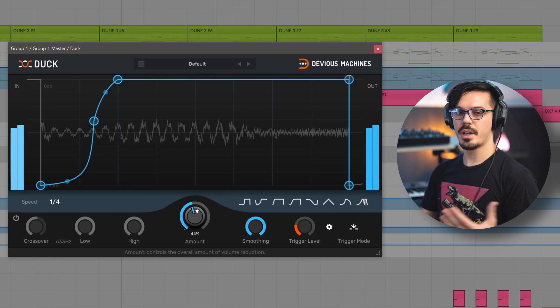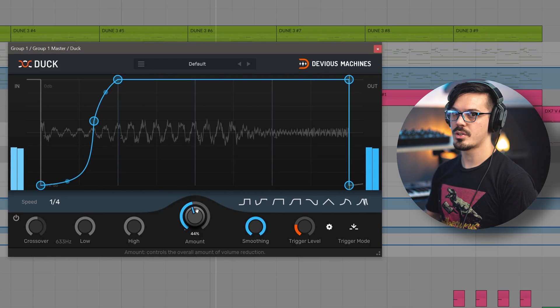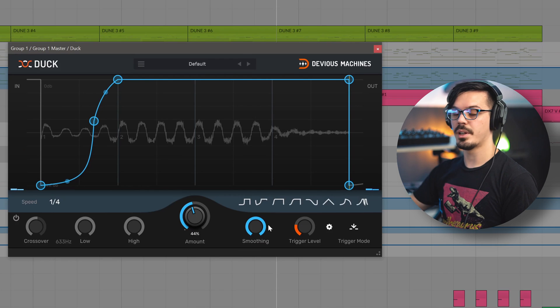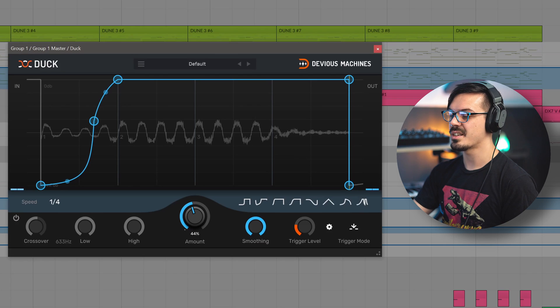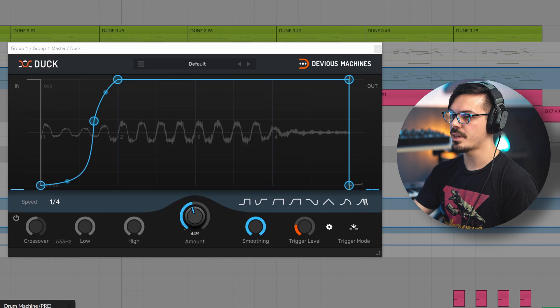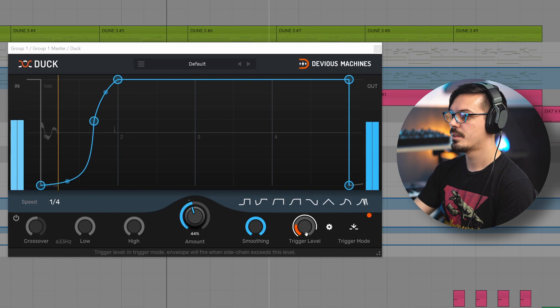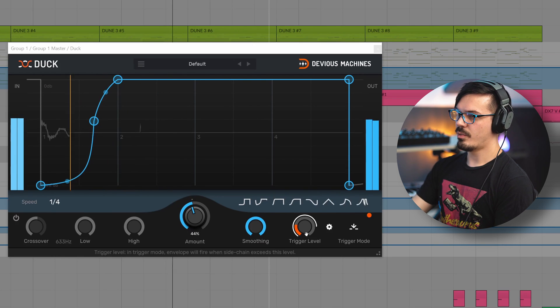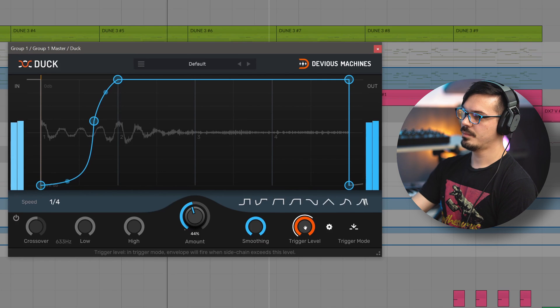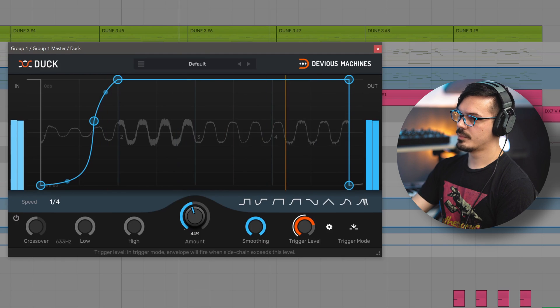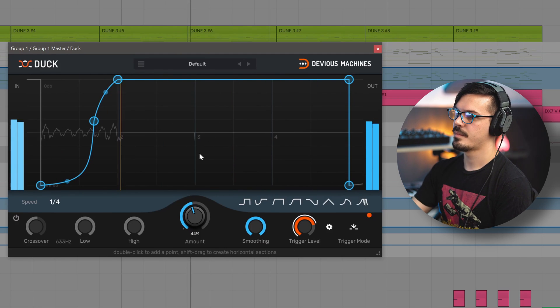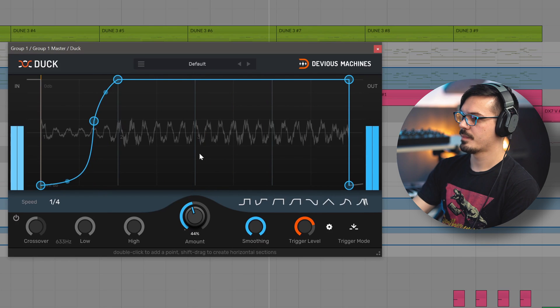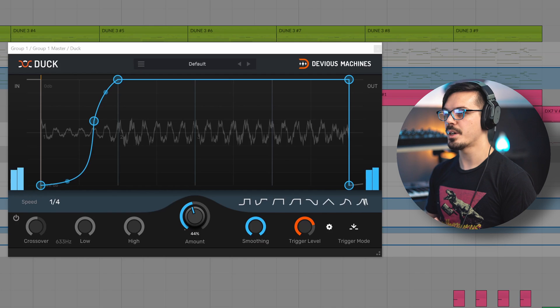Now we're getting the benefit of the ducking so that the kick cuts through a bit more, but it's not so overly obvious. Another thing you may have noticed there while I'm playing this is that the trigger level does have a visualizer on it. This is really useful to duck things out of the way based on a threshold. So if we set this to maybe side chain from the entire drum bus, right now it's reacting to just about everything. So I can increase the trigger level and duck this just based on that kick drum.